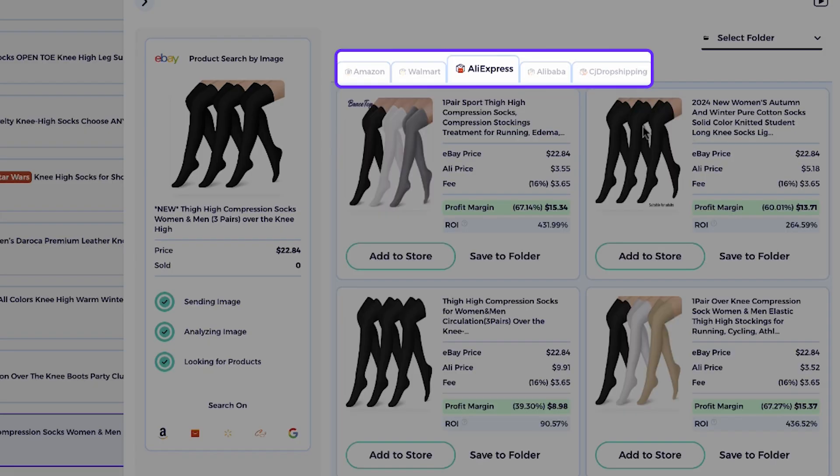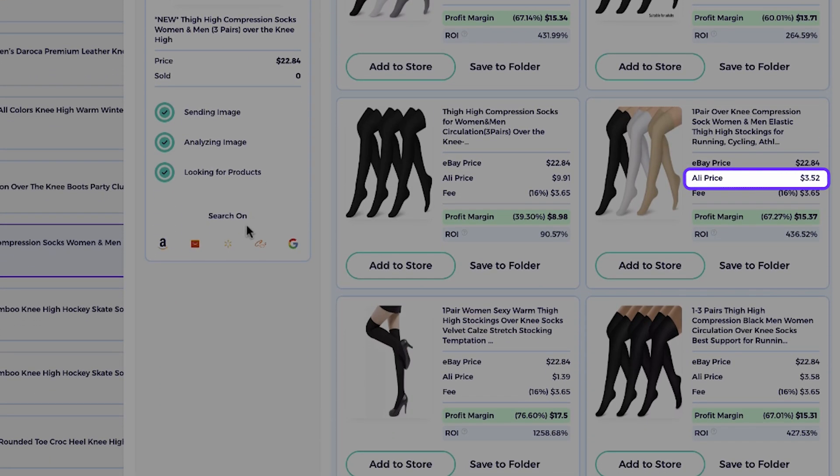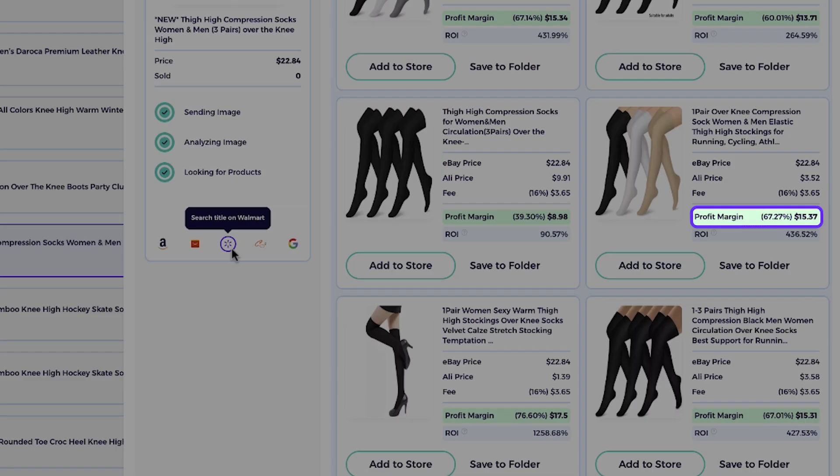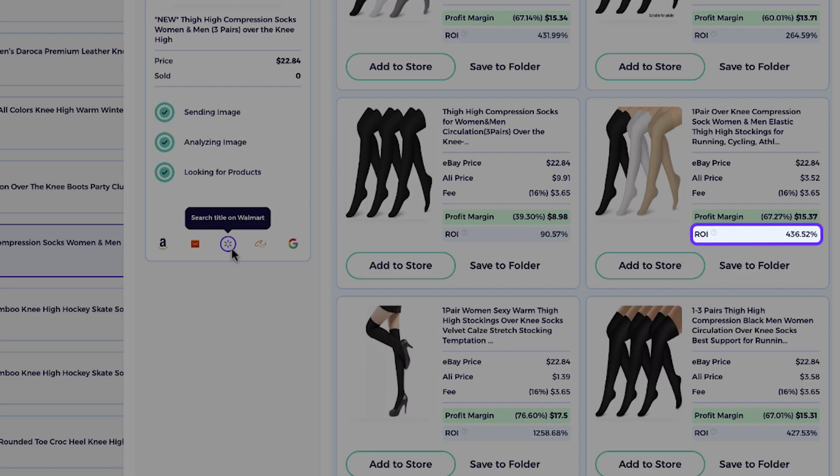Simply switch between the supplier tabs to see if the product is available at a better price. And with the profit margin and return of investment for each product, the Item Finder found. Now to clarify, profit margin measures how much profit you make from a sale after deducting cost relevant to the selling price. ROI, return on investment, calculates the profit earned relative to the cost of acquiring the product, showing how efficiently your investment generates returns.